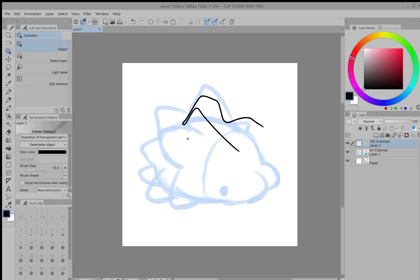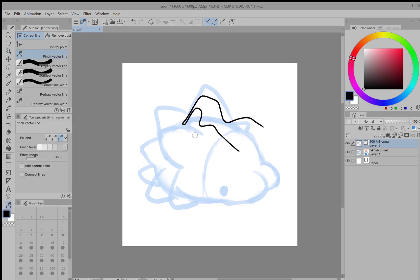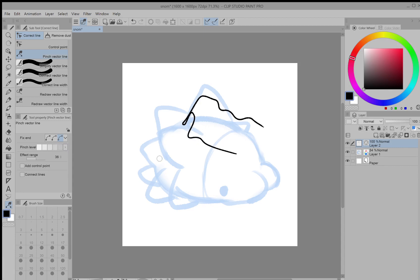If you select it, you can also change the nodes individually, but since pinch vector line also lets you select the pinch level, you can change multiple nodes at the same time which makes it a lot more natural.